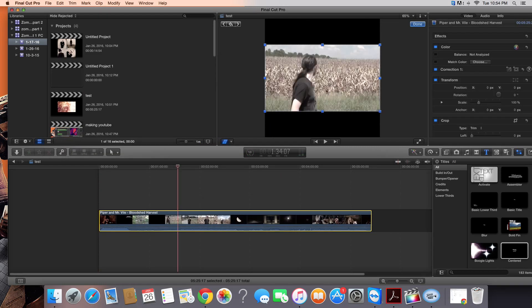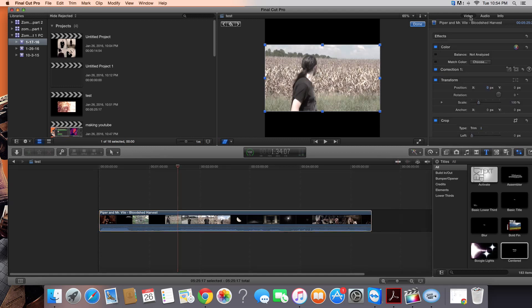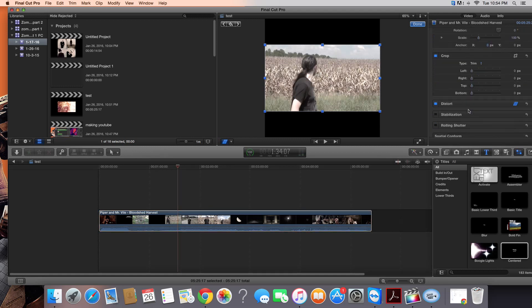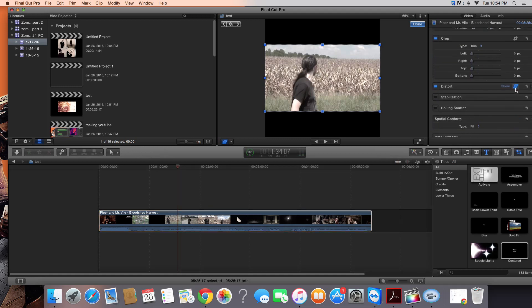The first thing you will notice is that there's a black bar on the top and bottom. There's actually a way to fix that if you don't want them. You can click Video here, go down to Distort, click this icon.